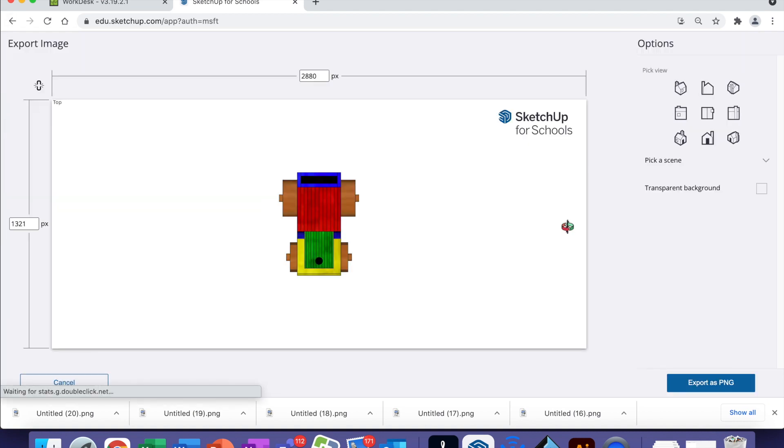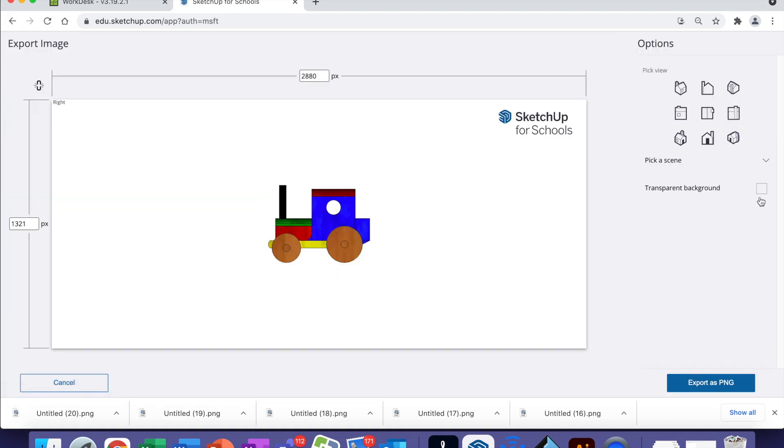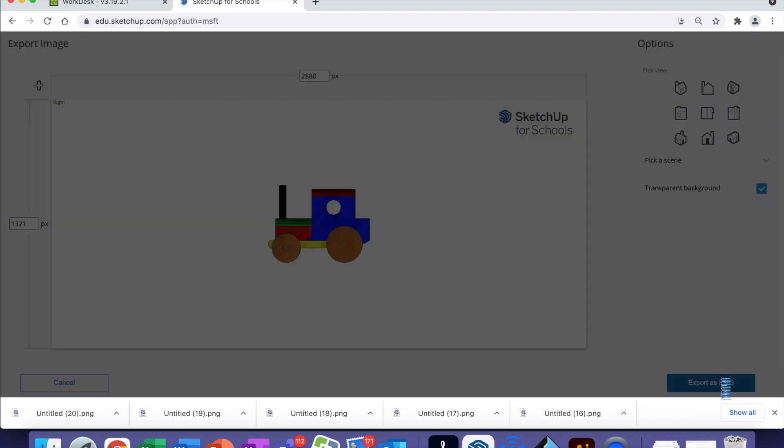Export PNG and the last view is the right hand view, transparent background, Export as PNG.